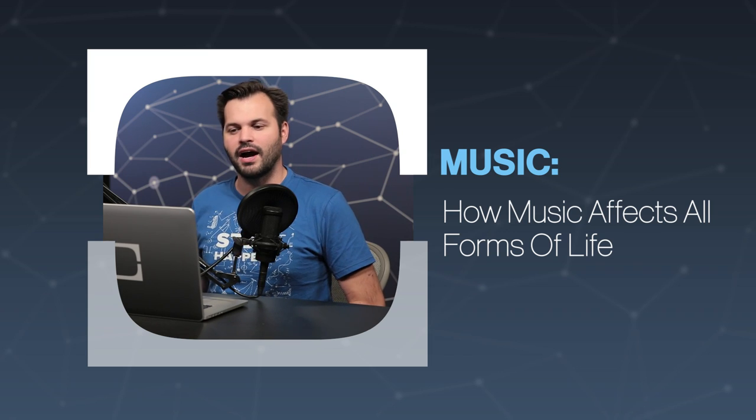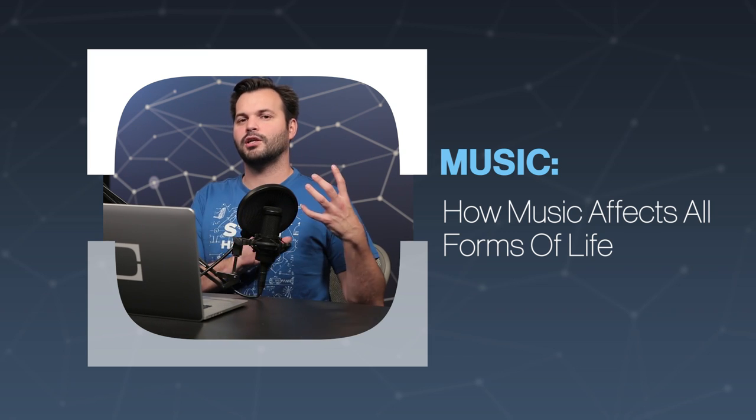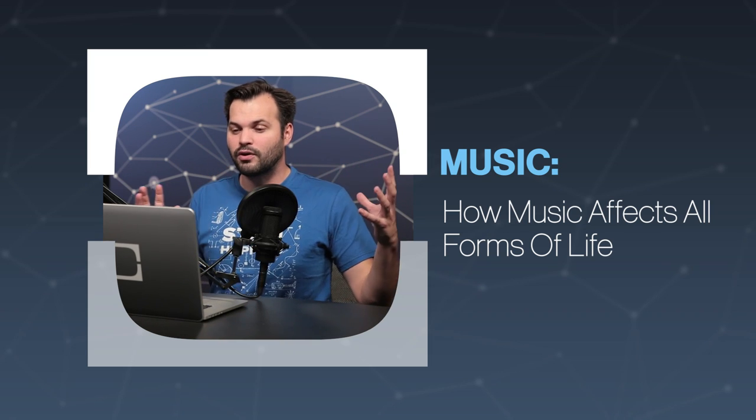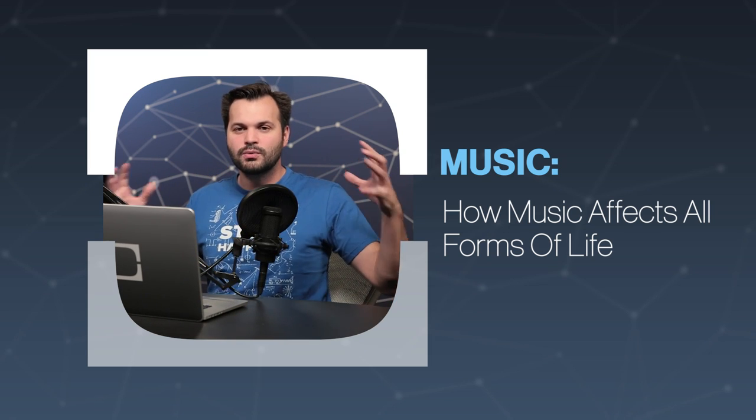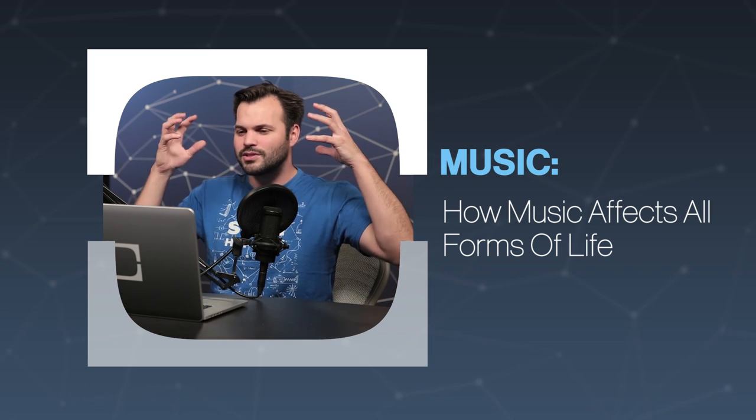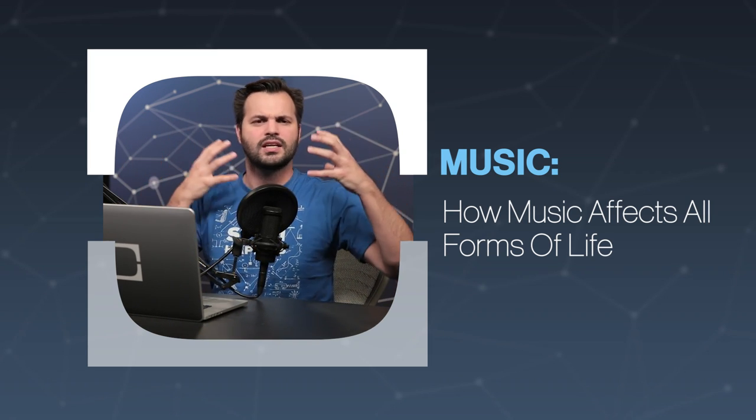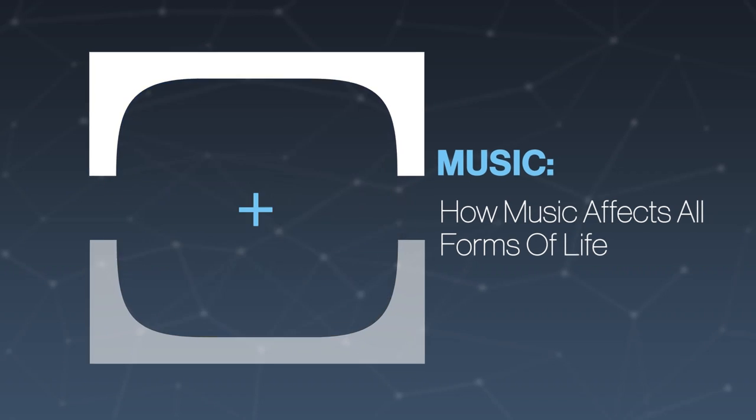This is episode four of five on music. We've talked about where it came from and the history of music, what happens in our brains when we hear music, and even what makes it popular.